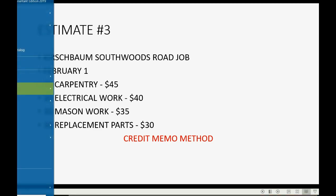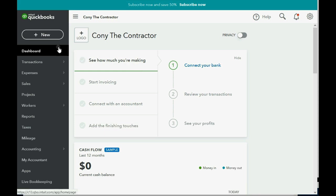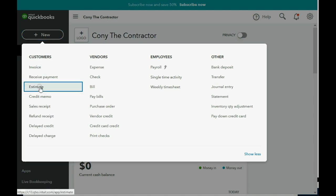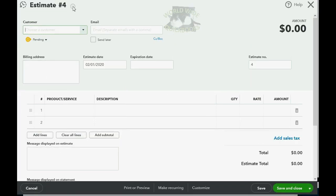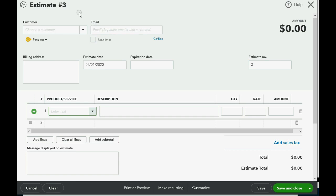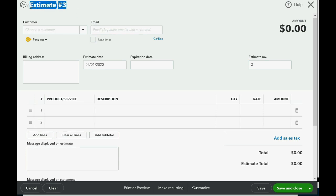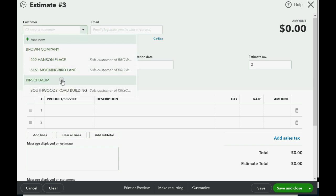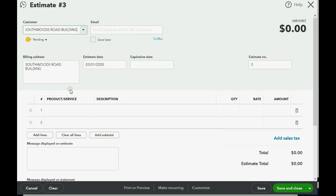Just like we learned in a previous video, we click New, then Estimate. Mine came up as number four because I had to fix my number three, so I'm going to change this to number three — but you don't have to, yours should already say number three. This is for the Kirschbaum job, specifically the Southwoods Road job under Kirschbaum, and the estimate date is February 1.